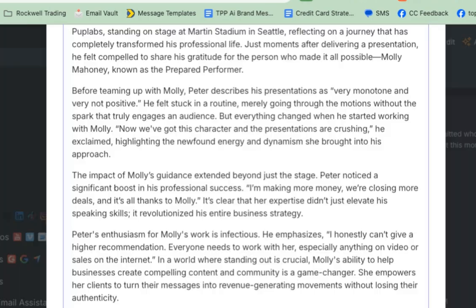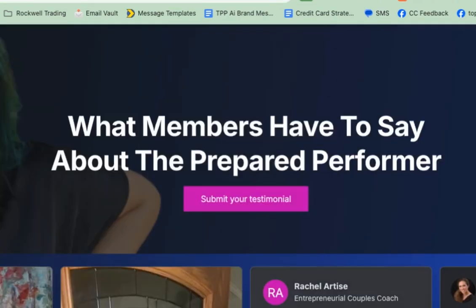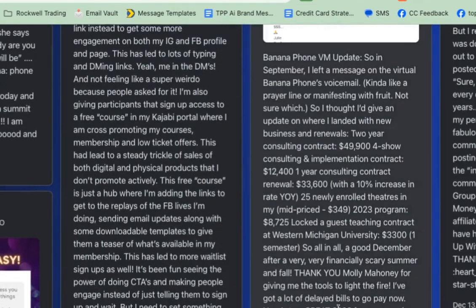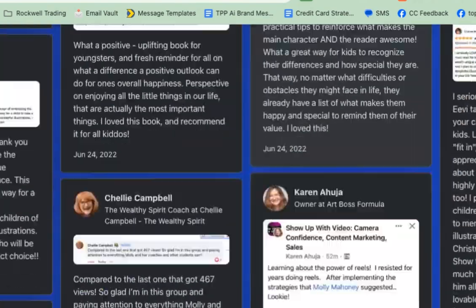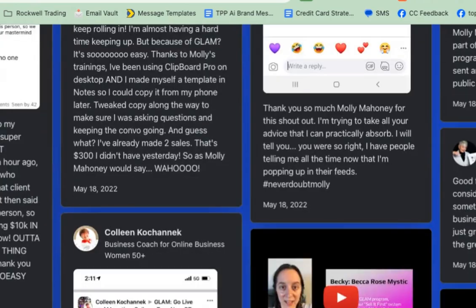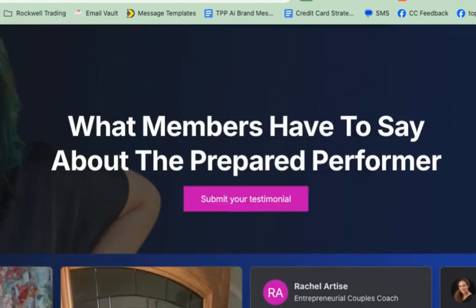I'm now going to have a team member go through here and take this and create a case study for every single one of our testimonials, and I am so stoked. I hope this is helpful for you. I put a link for where you can get this tool in the chat. If you're interested in more about how we are helping more and more people to write content with AI, look in the chat because I'm also going to give you a free trial of our content club. I'd love to know your best takeaway from this video — share it with your friends.